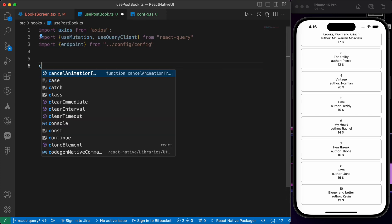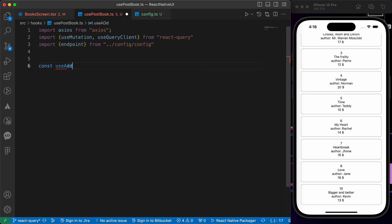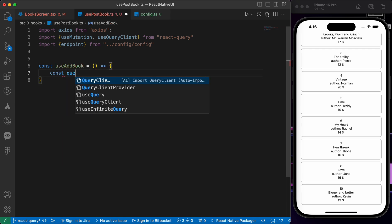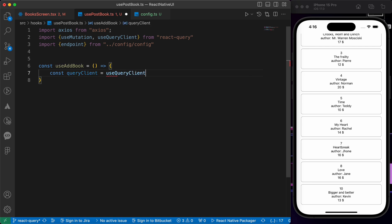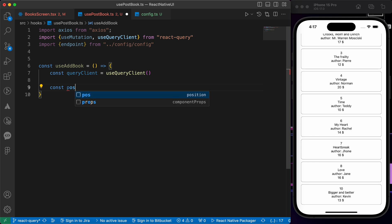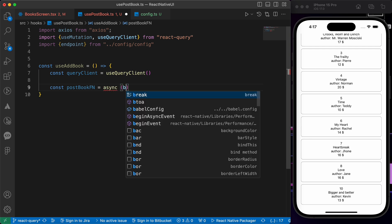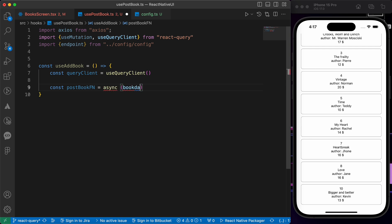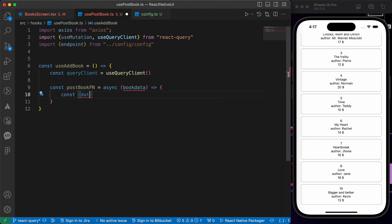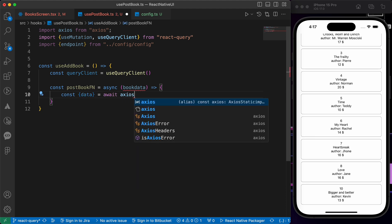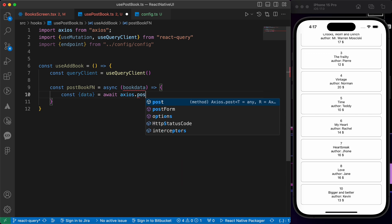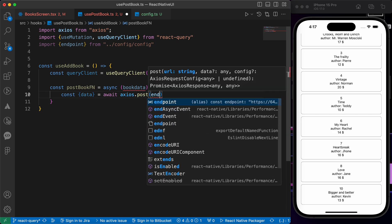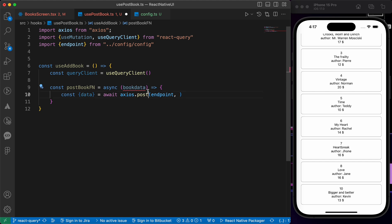Now let's create our hook: const useAddBook equals to a function. Let's define the queryClient equals to useQueryClient. And let's create our function const postBookFn equals to async function with bookData. Let's create our promise: const data equals to await axios.post our endpoint and our body. Let's make this bookBody.